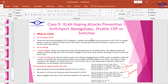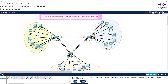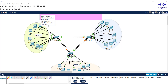A VLAN hopping attack is a method of attacking network resources of a VLAN by sending packets to a port not usually accessible from an end device. The main goal is to gain access to other VLANs on the network. Normally, different VLANs do not communicate — you need a router or Layer 3 device — but with a VLAN hopping attack, VLANs can communicate without any Layer 3 device, which is a security risk we need to prevent.